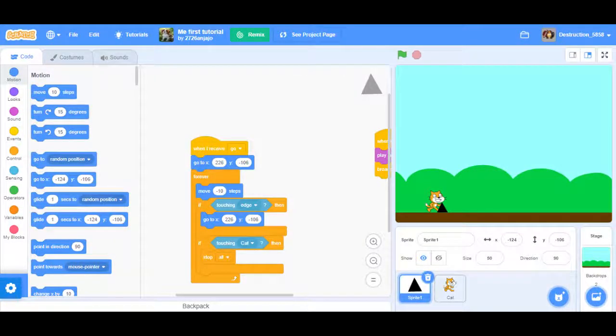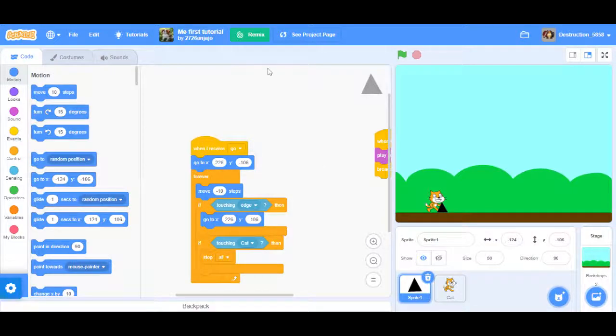Hey guys, it's my instruction for 5858 here. Today, 2726 on Jojo, he pronounces his name, he knows how.